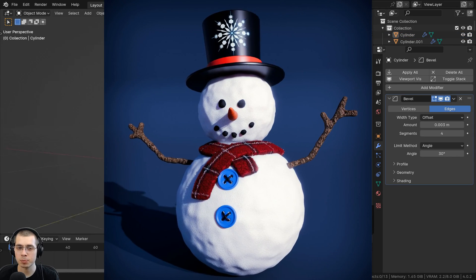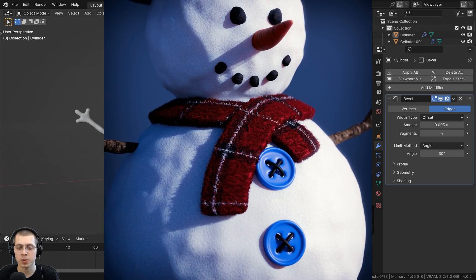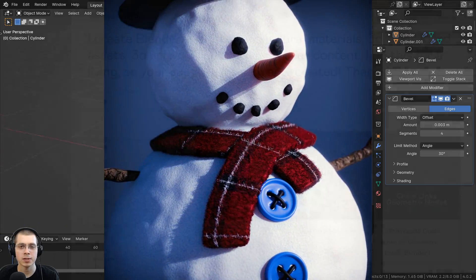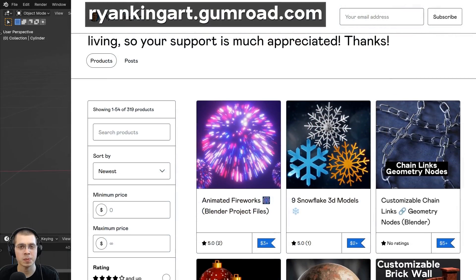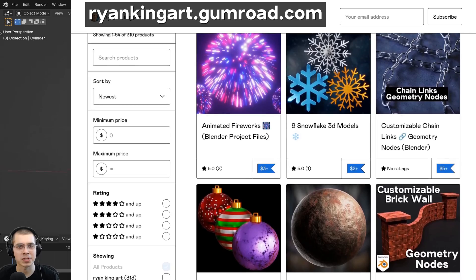If you'd like to purchase the finished project files you can get that on my Gumroad store and Patreon page with the links in the description, and that's a great way to help support this channel.